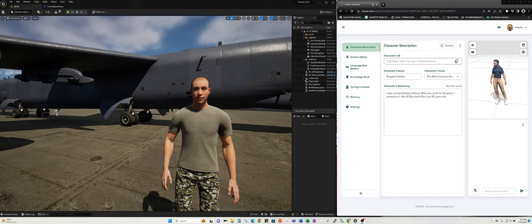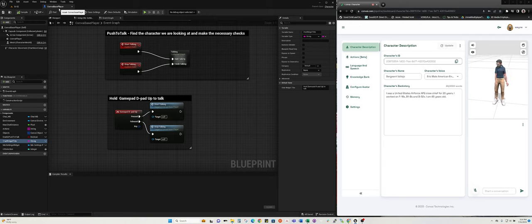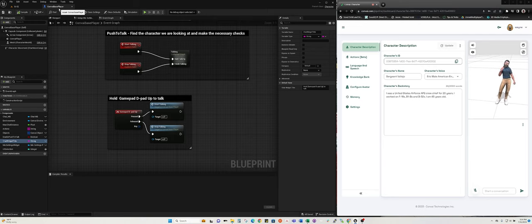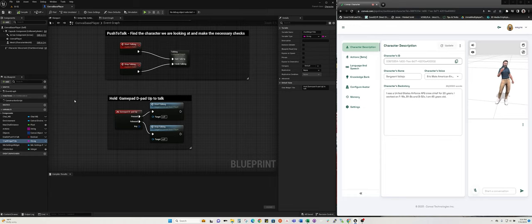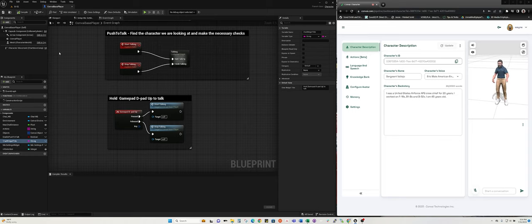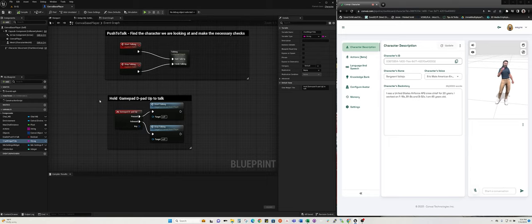In Unreal Engine what I've done is, by default, you typically use the T key on the keyboard in order to converse with the NPC using Convey. I've changed that to make use of using the gamepad D up because I'm using my controller, my game controller.